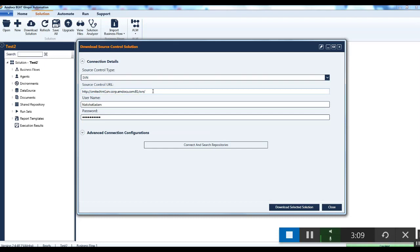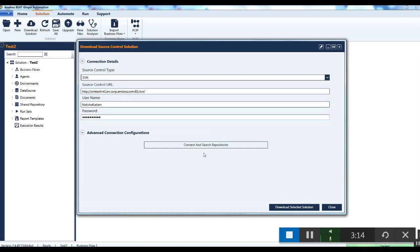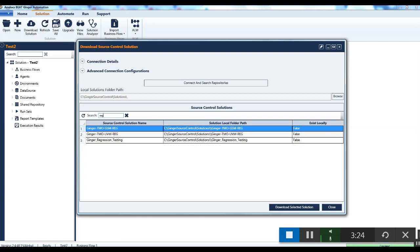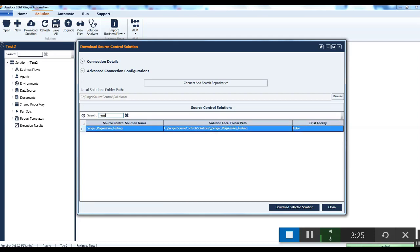Enter your username and password, then click on the connect and search repositories button. This will display the list of solutions that are stored in SVN. Search your desired solution.